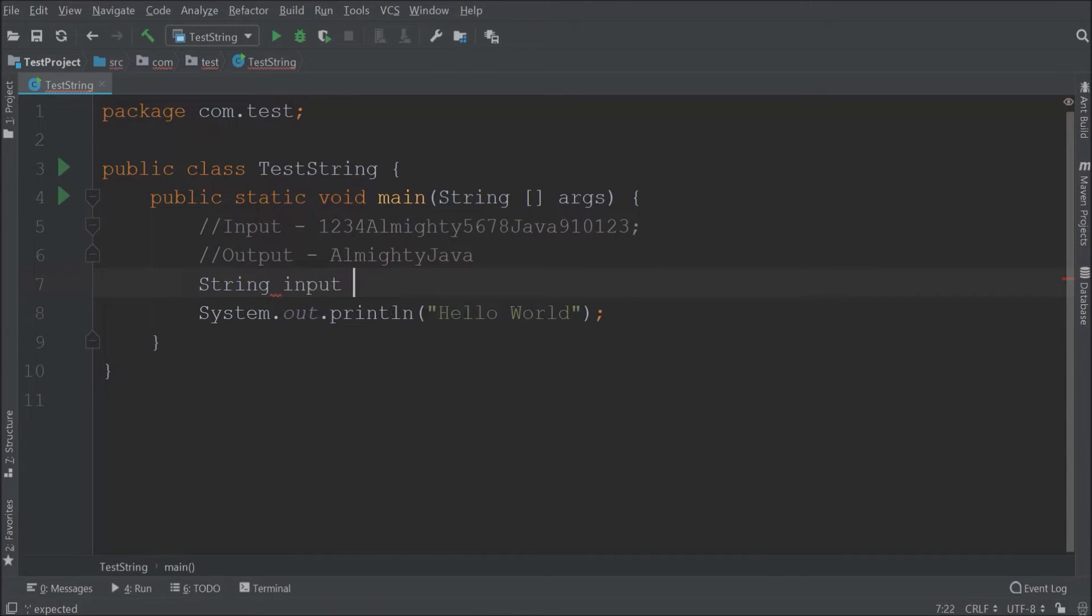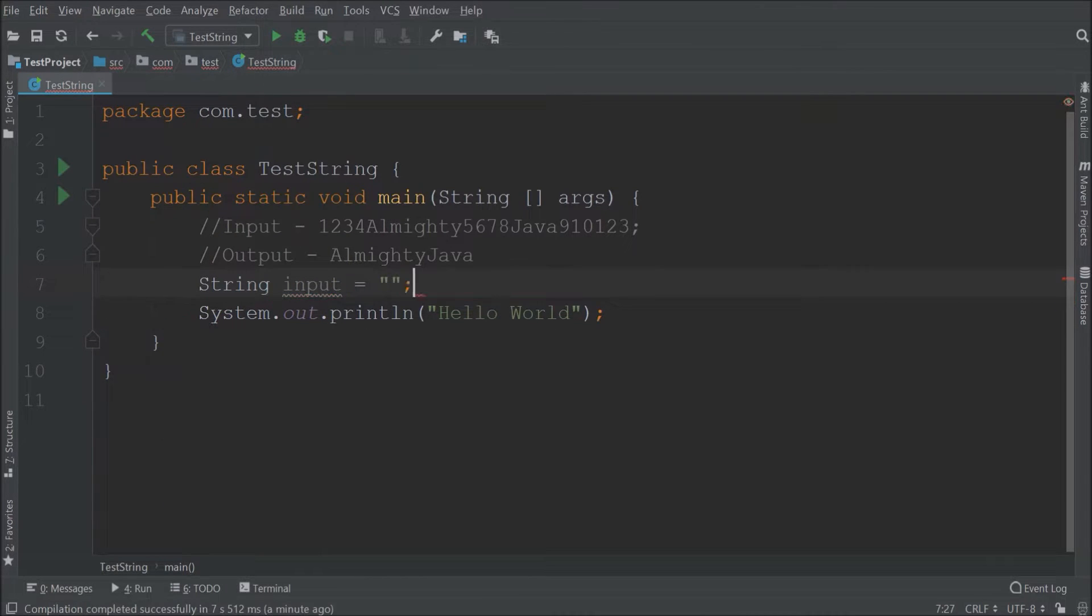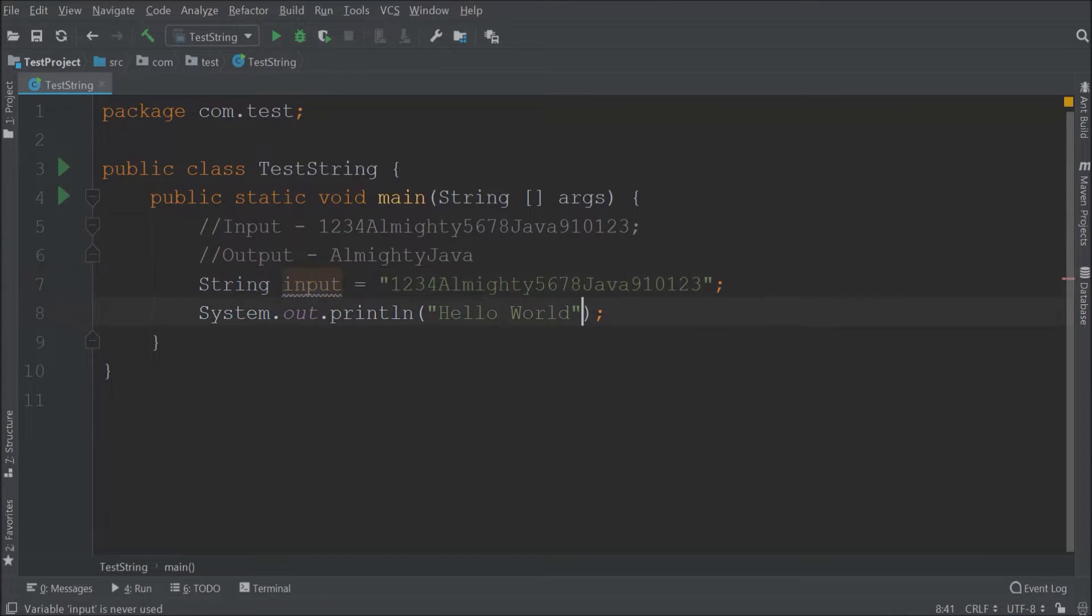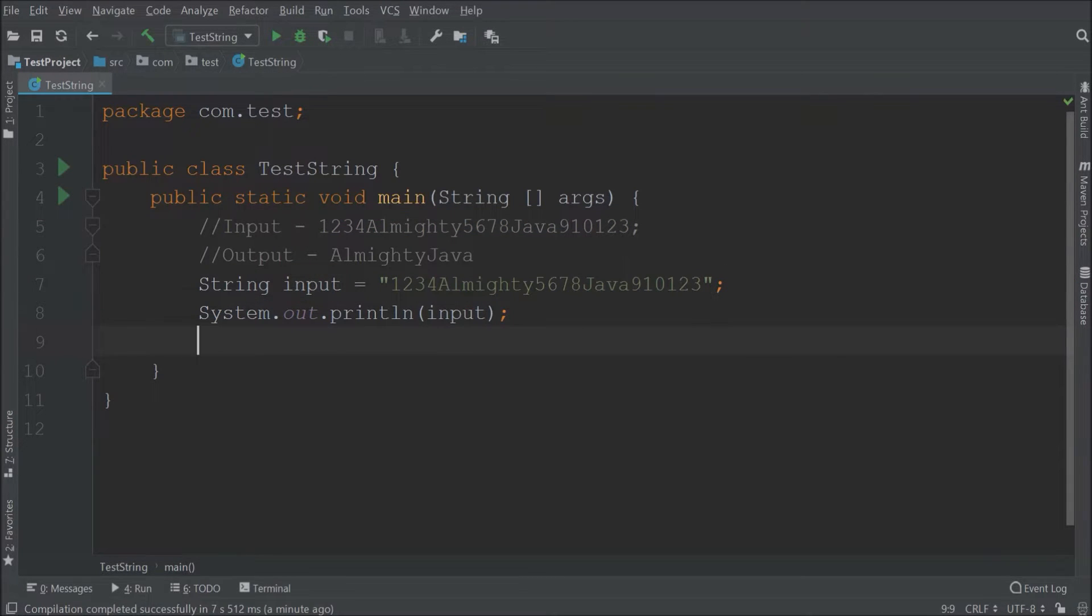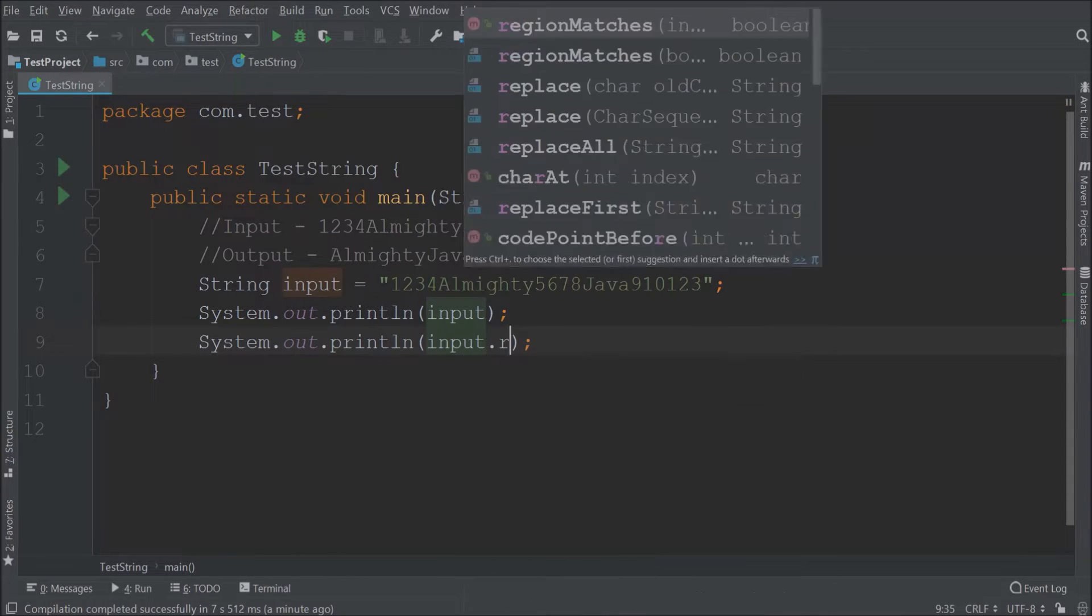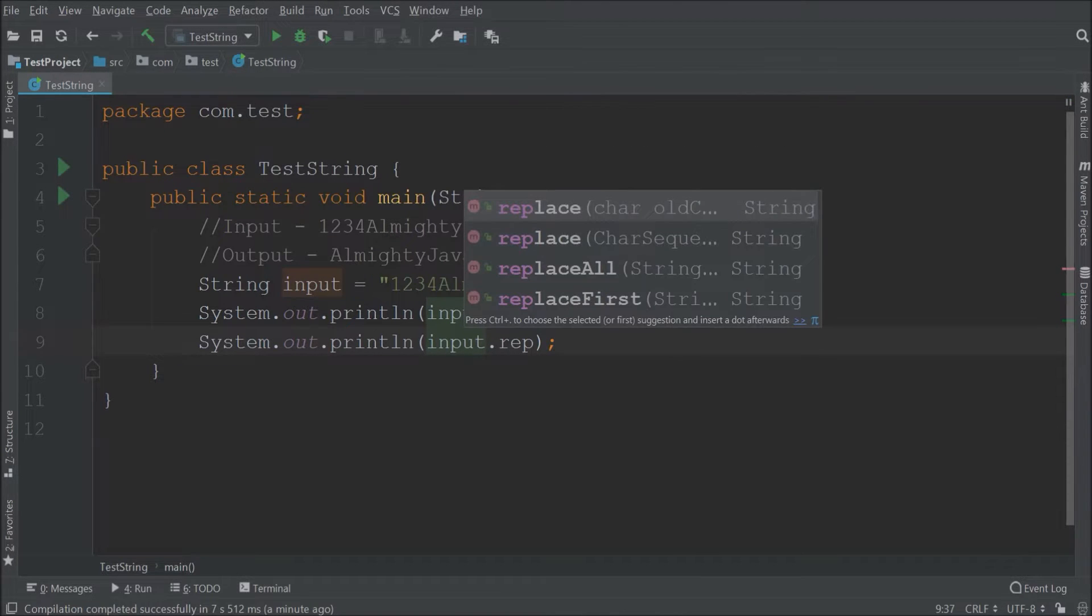Let's assign above input as an input string. Now let's see how to extract only alphabets. Here is the simplest way. Using regex we can easily replace numbers with an empty string.